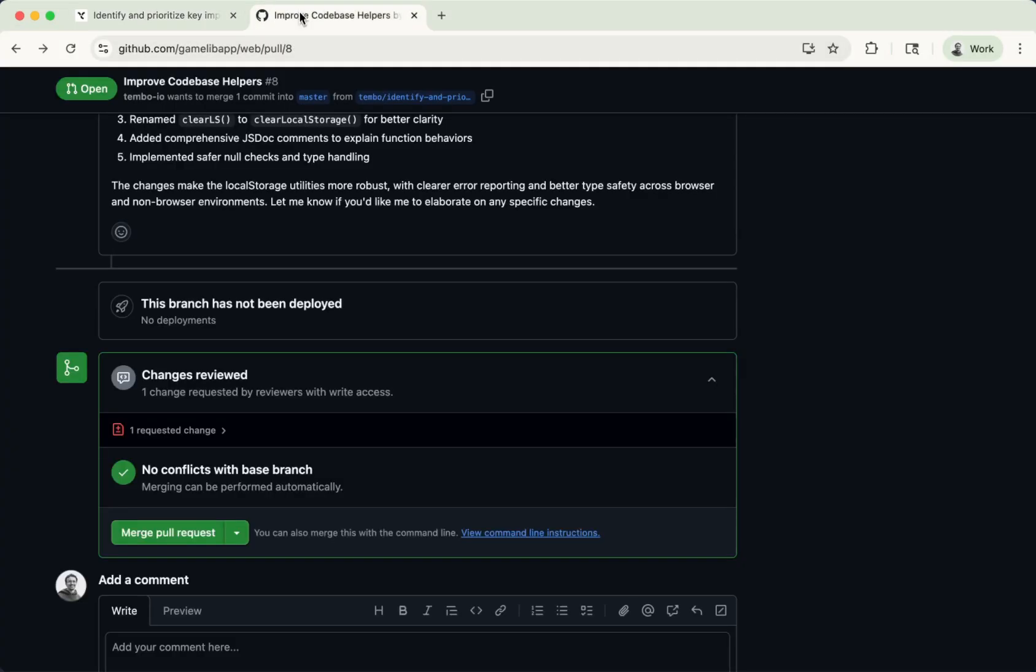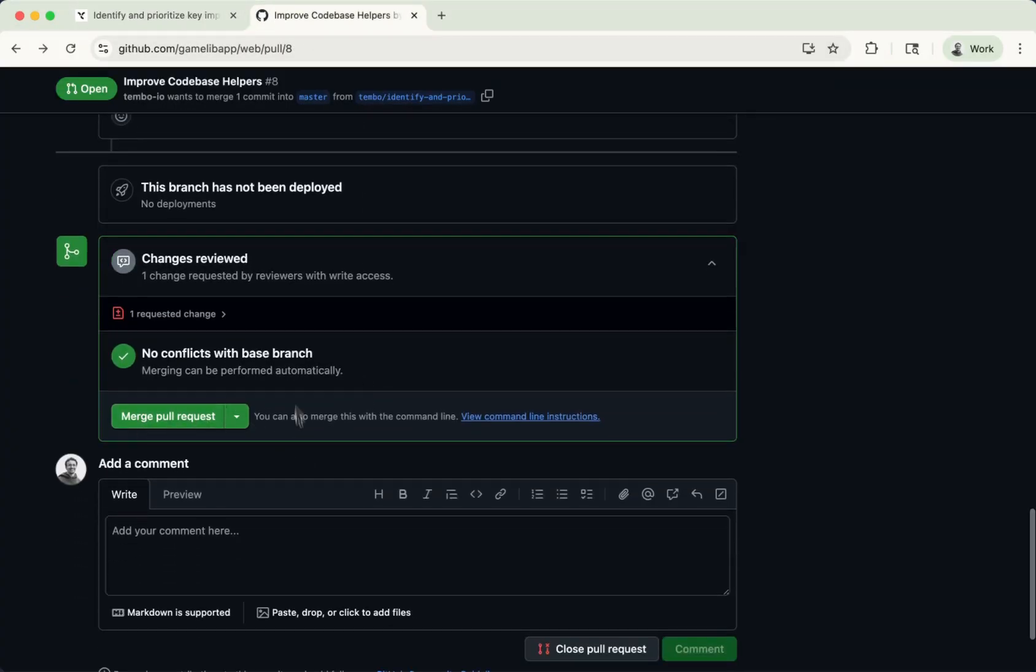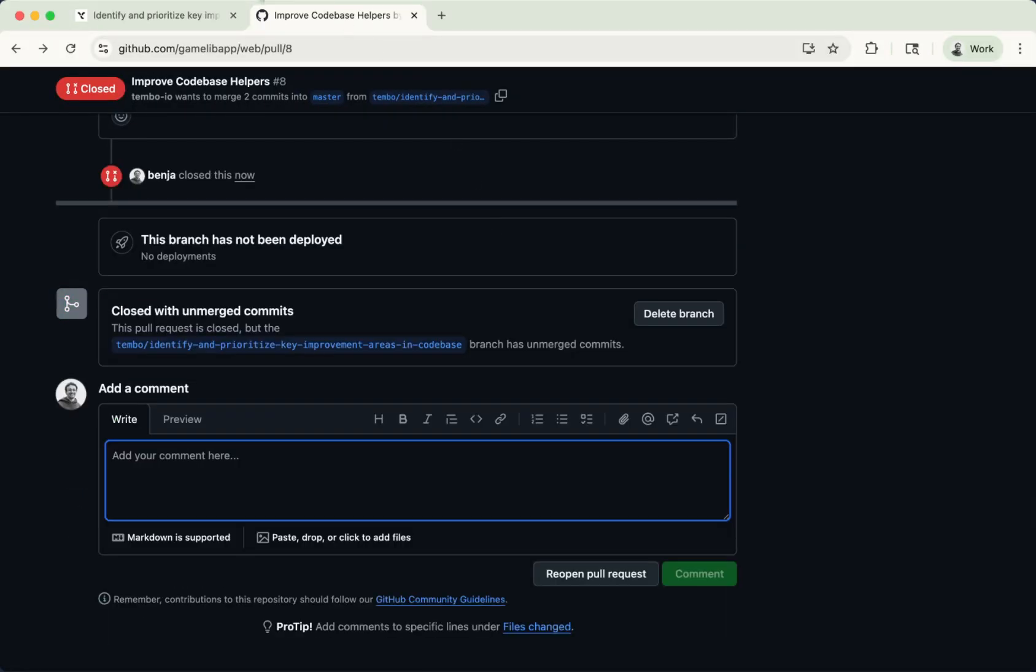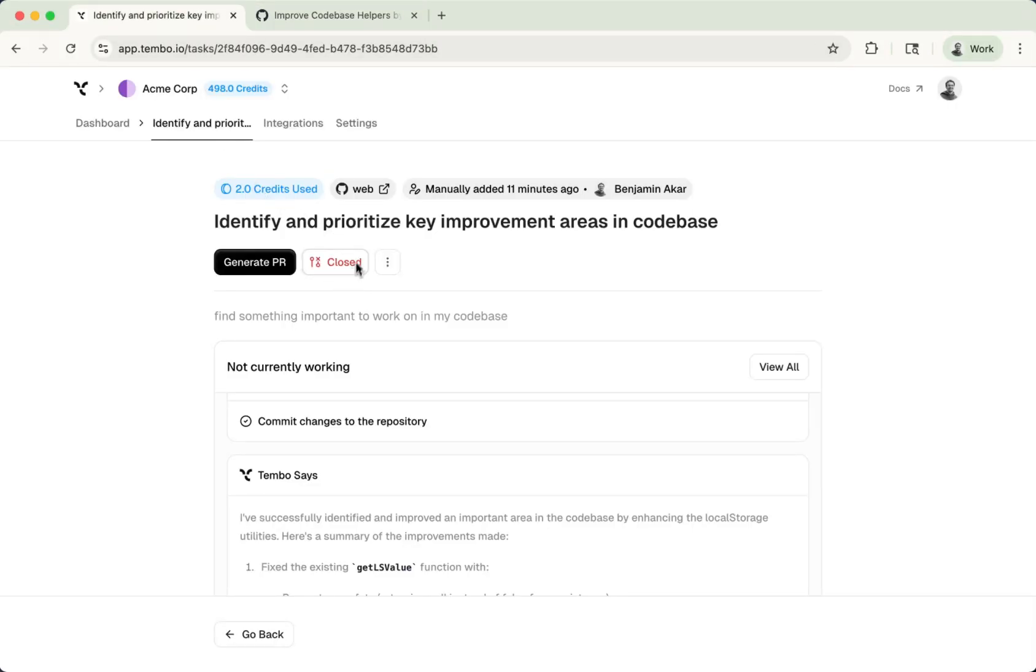So I hope that explains the platform. And if I now go ahead and merge this, it's going to say that it's merged. But if I decide to close this pull request and we go back to Tembo, you're going to see that this pull request is now closed. And you could generate another one if you want to generate an entirely new one with some more context.